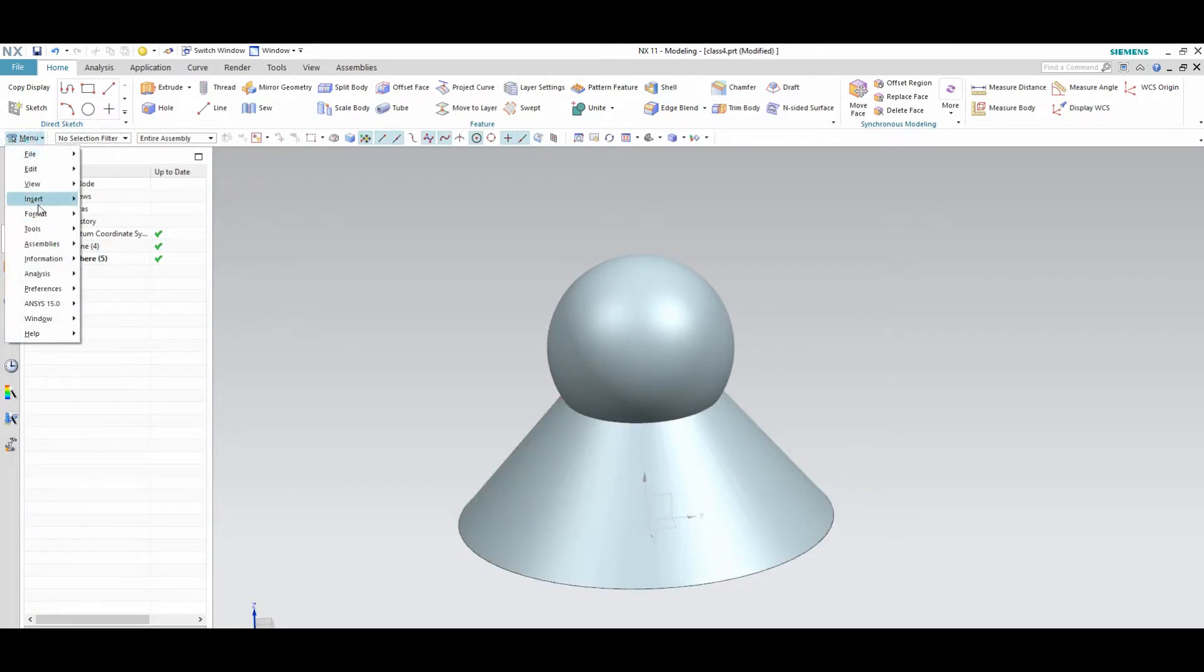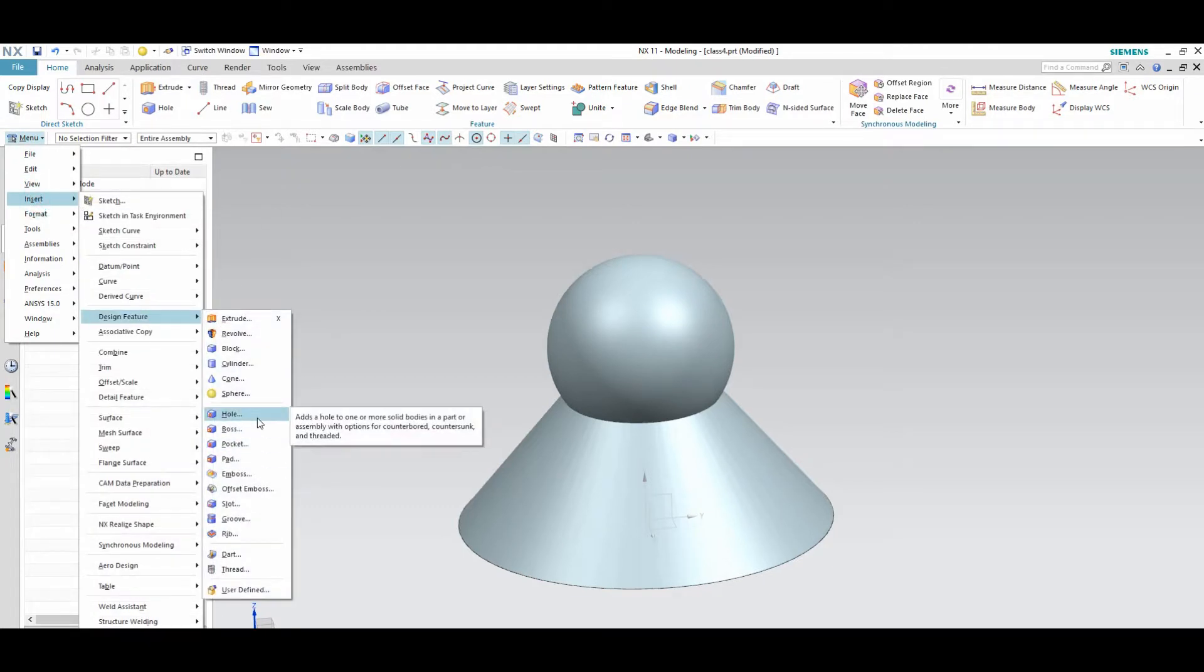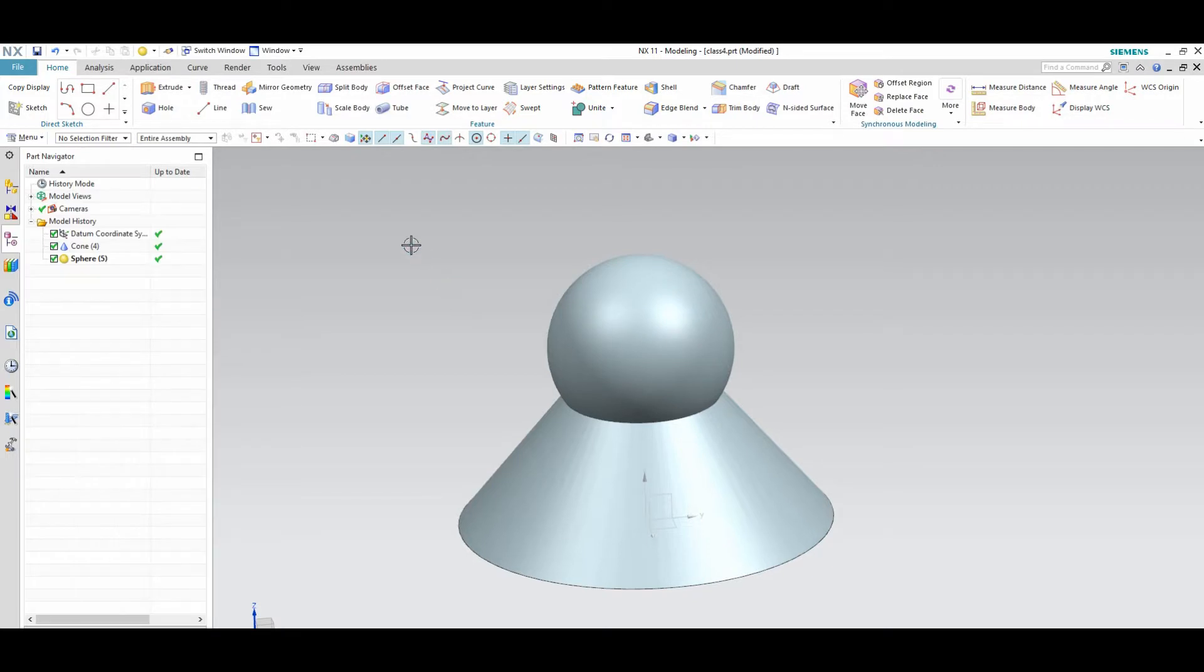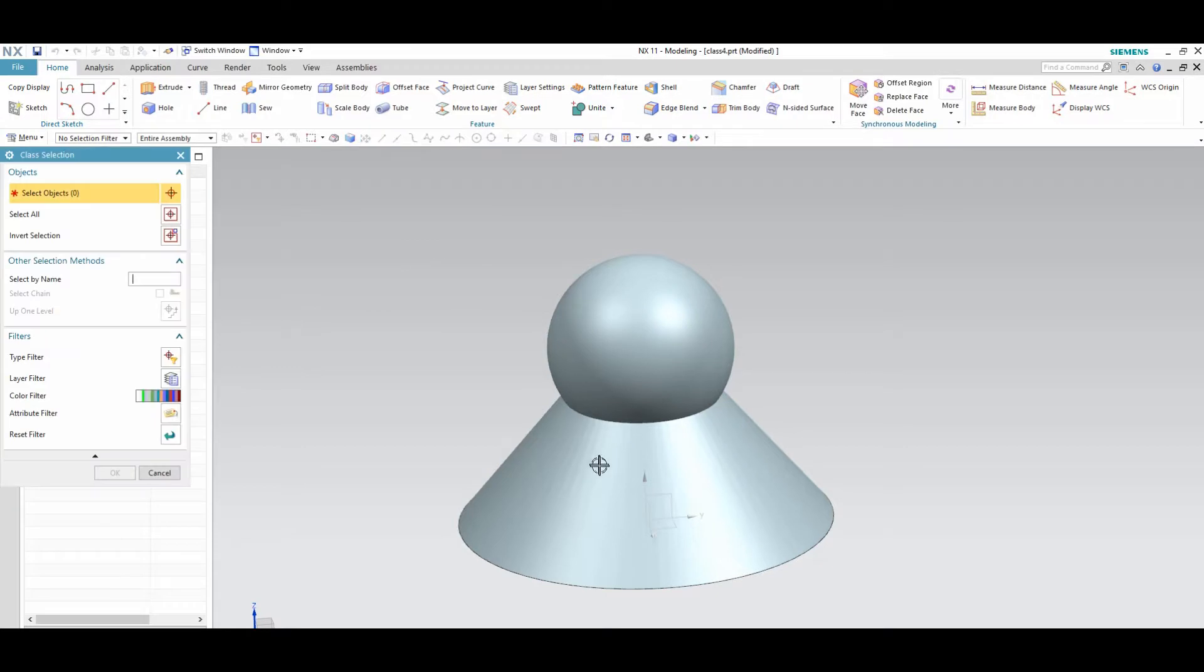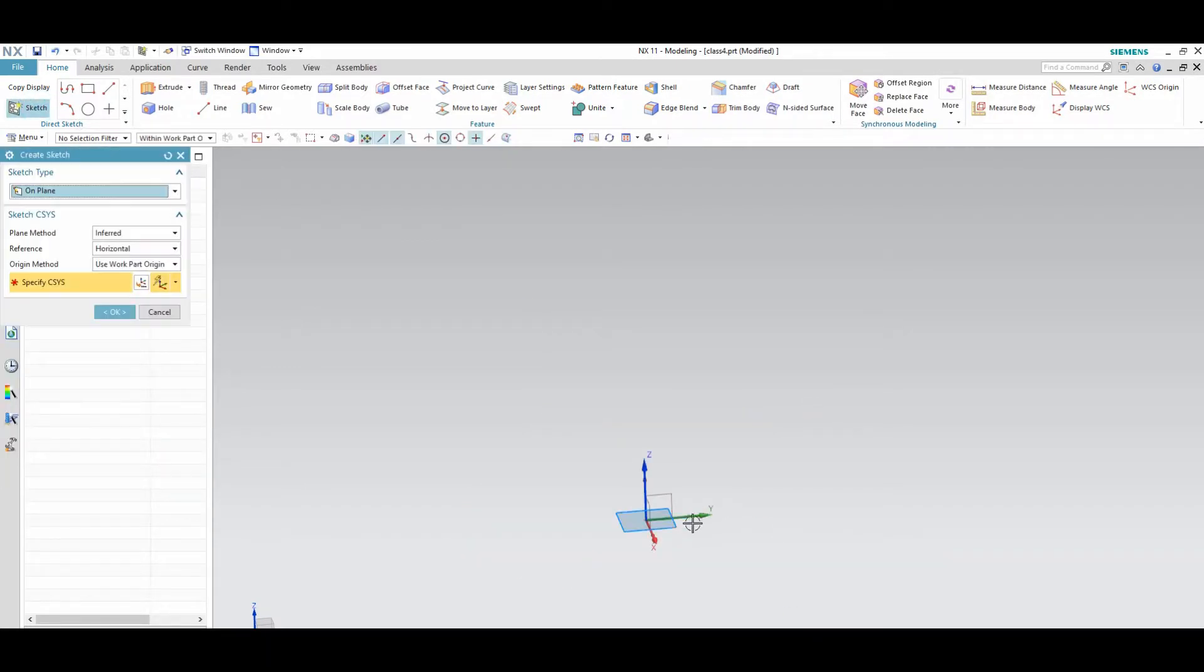Next insert design features, hole. Hole option is very useful to making threaded holes, drilling holes, counter bore and counter sink. All options. Just some examples I will show you by drawing a basic structure.